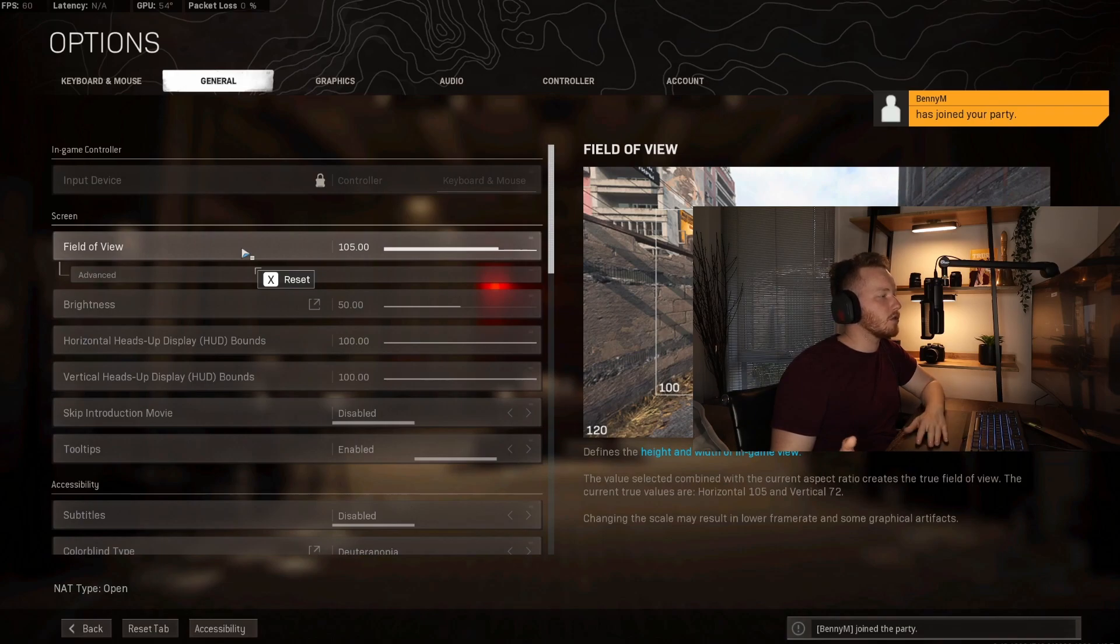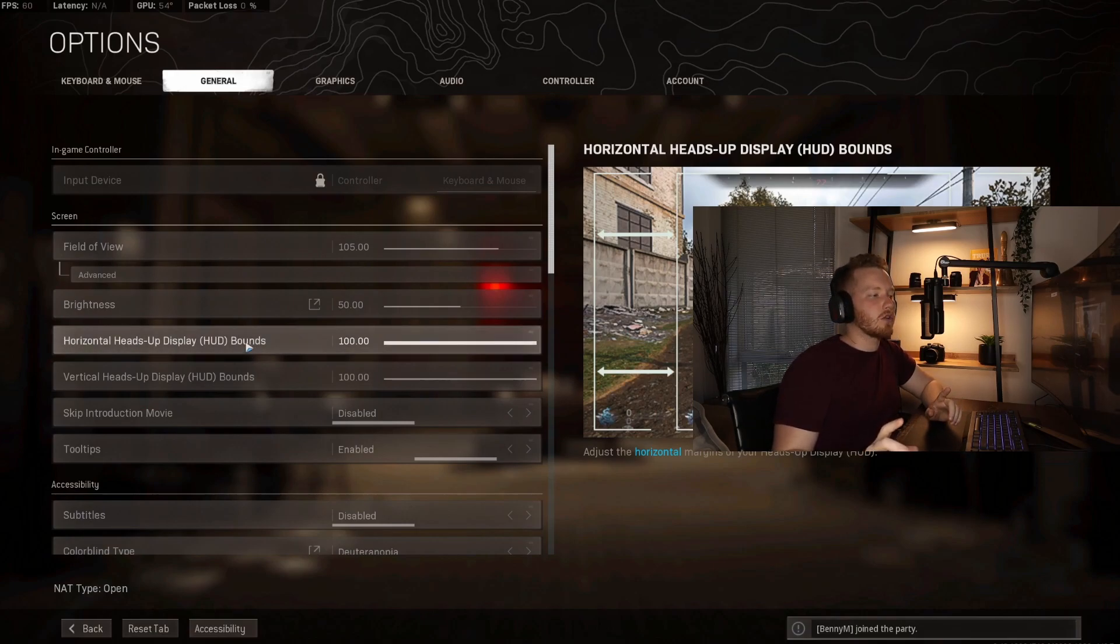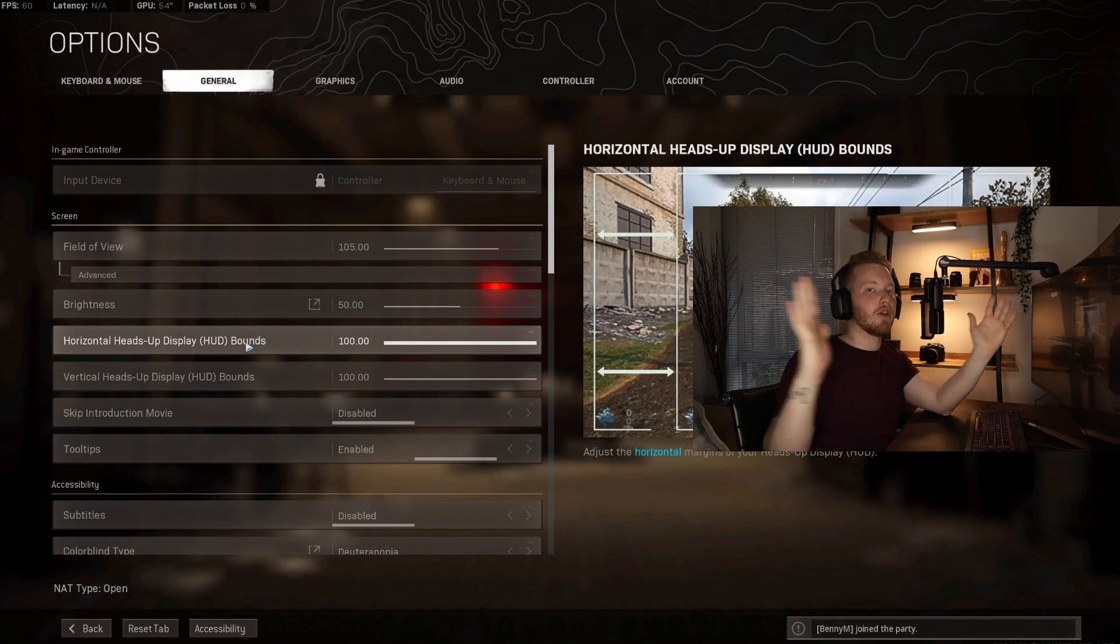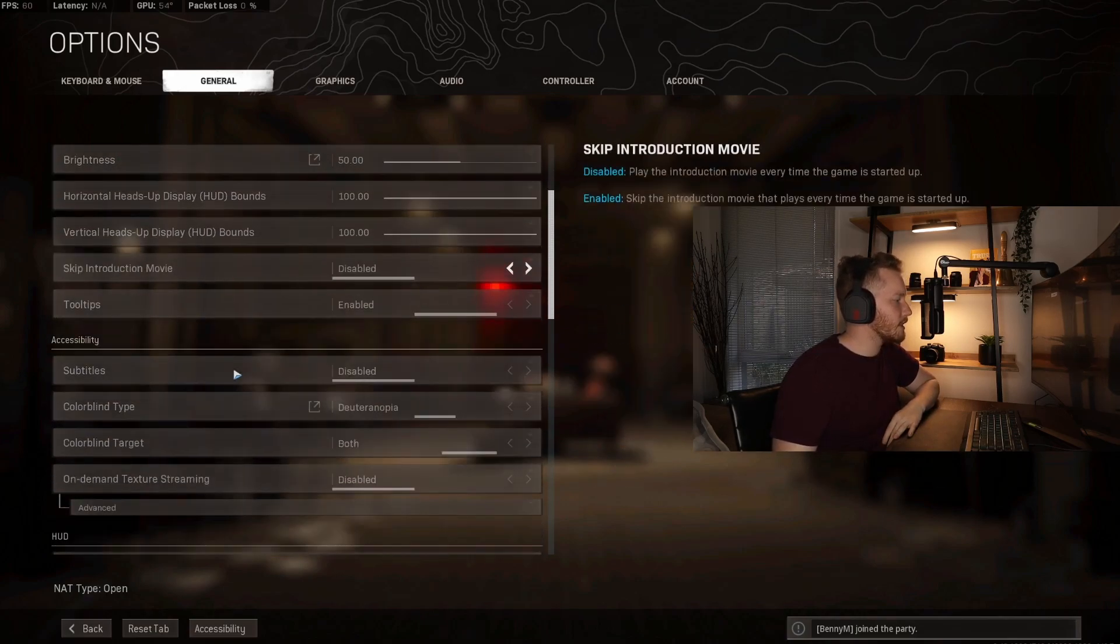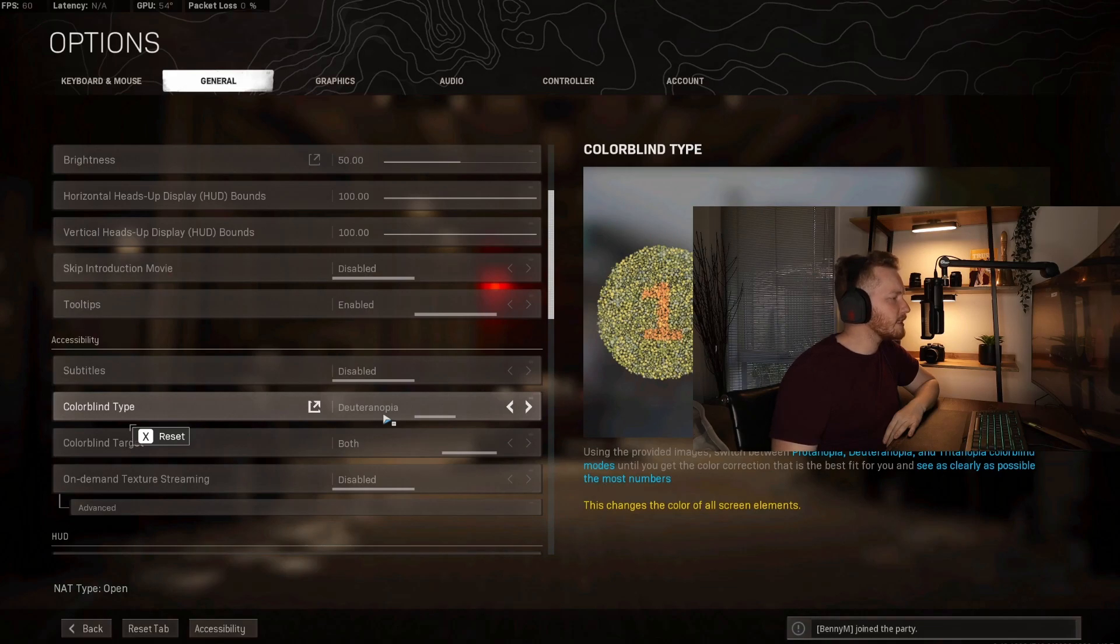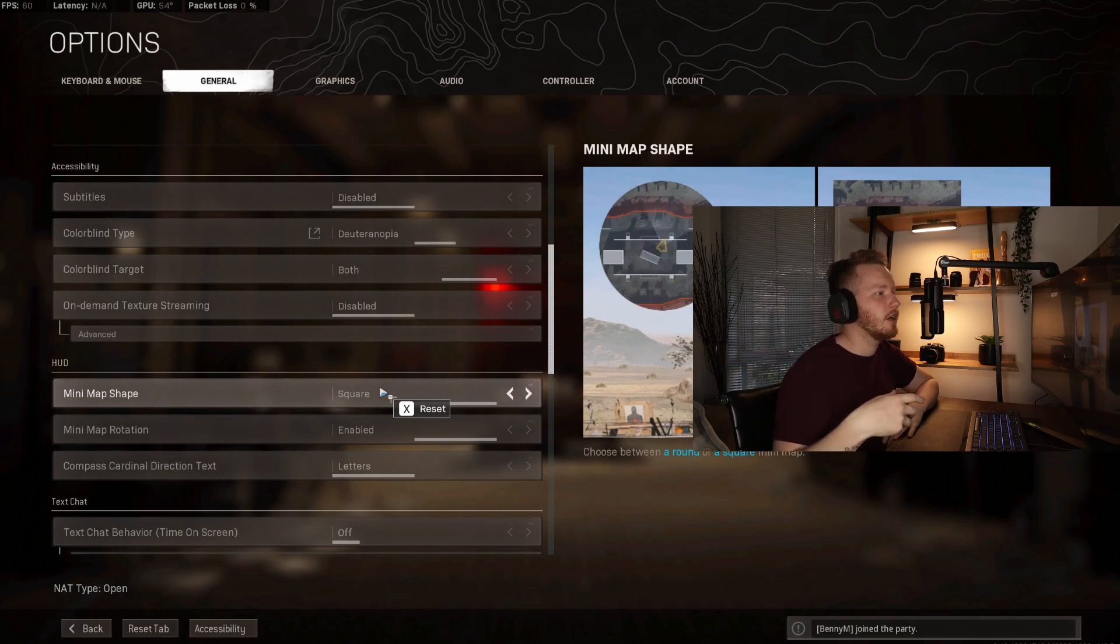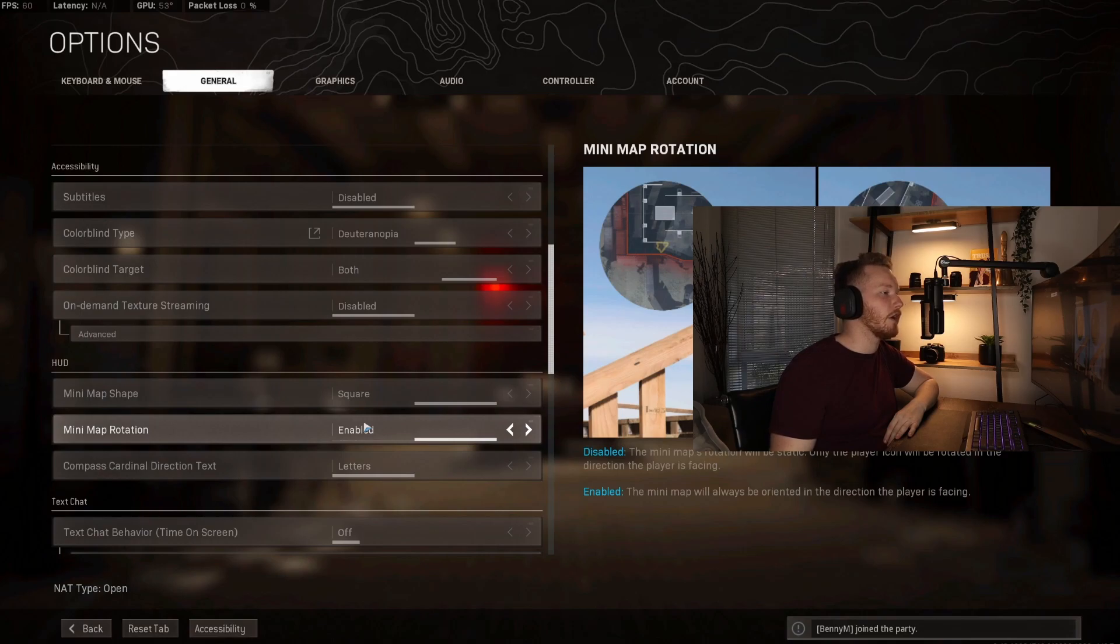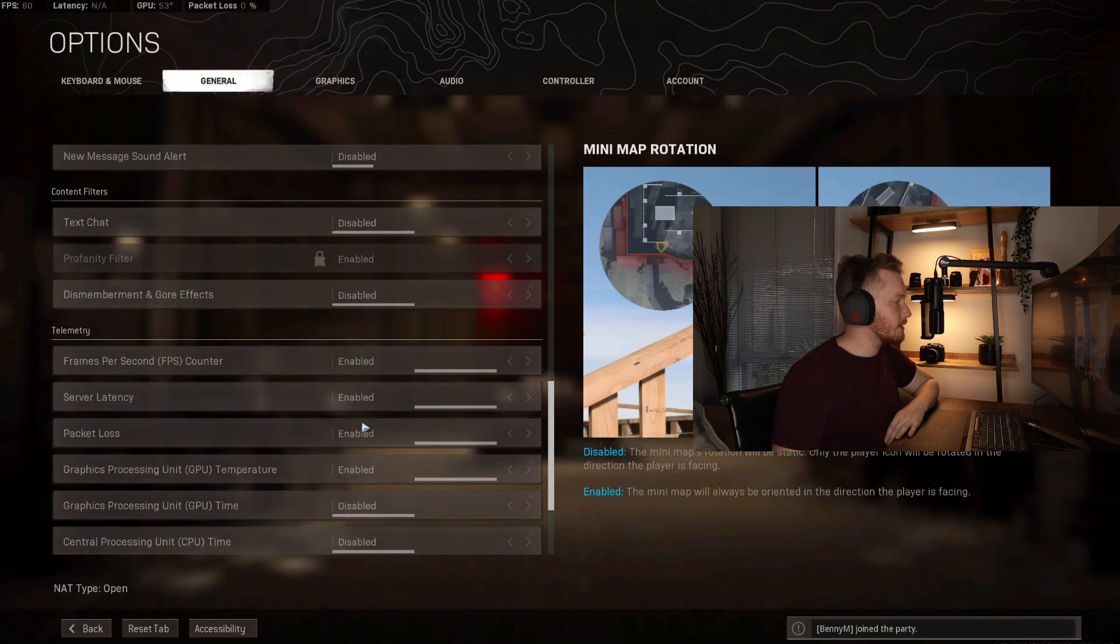Brightness I leave on 50. Horizontal heads-up display - this determines where basically your grenades and your mini map and everything are placed on your screen. The lower the number, the closer in towards your crosshair they'll be. The higher the number, the further out. I like everything to be in the corners of my screen, so I leave everything on 100. Colorblind type - I don't even know how to say that word - but that is the one that I have it set to, so you guys can do that too. It makes it look better.